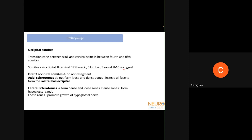The somites relevant to the CV junction are somites one through seven. The first four are occipital somites; cervical somites run from five to eight. The transition between skull and cervical spine is between the fourth and fifth somite. The first three occipital somites will not resegment to form vertebral bodies — their axial sclerotomes all fuse and form the rostral basi-occiput, from which the clivus arises. Their lateral sclerotomes do form dense and loose zones: dense zones form the hypoglossal canal and loose zones promote hypoglossal nerve growth.